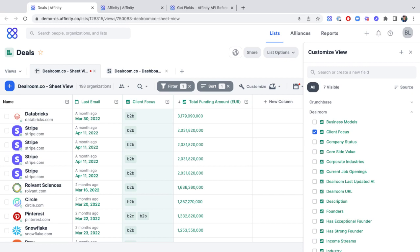In this video, we'll cover the main product areas where you'll be able to leverage this data, in particular, lists, profiles, and the Affinity API.